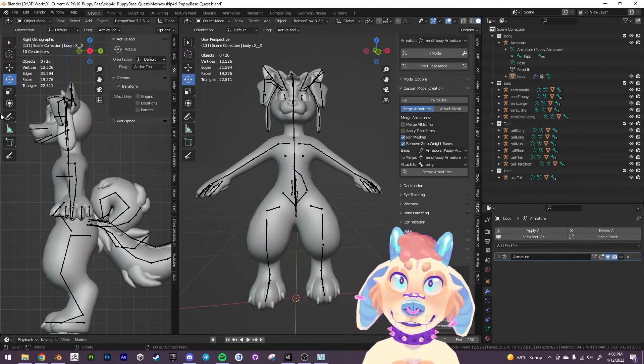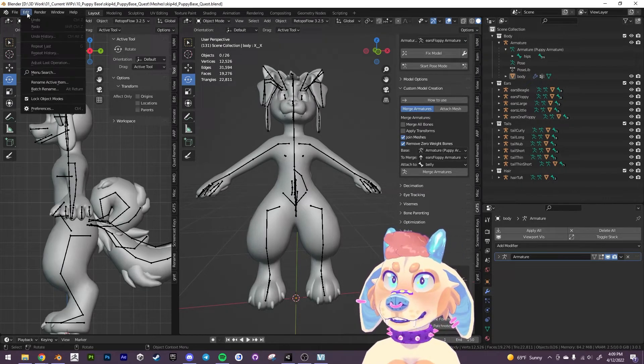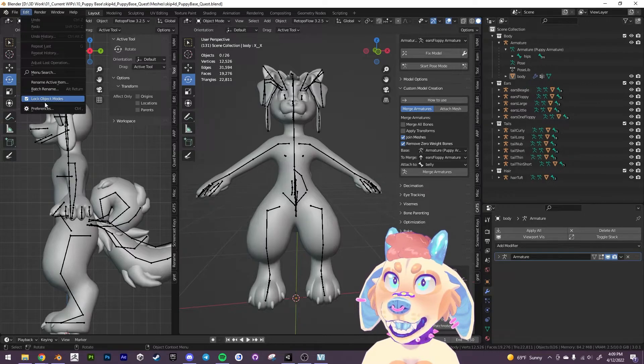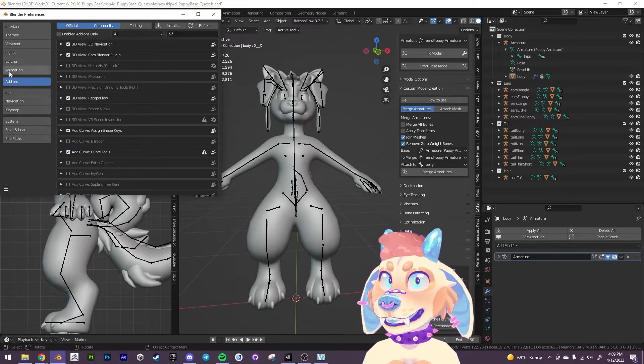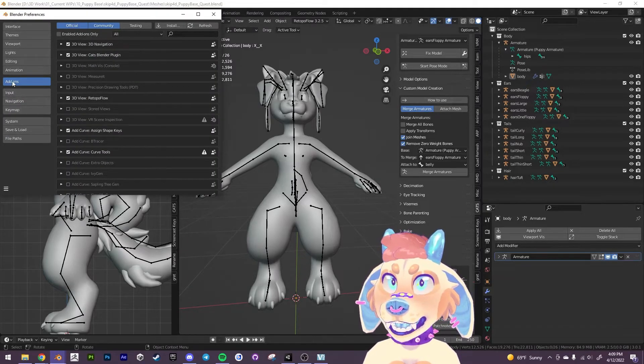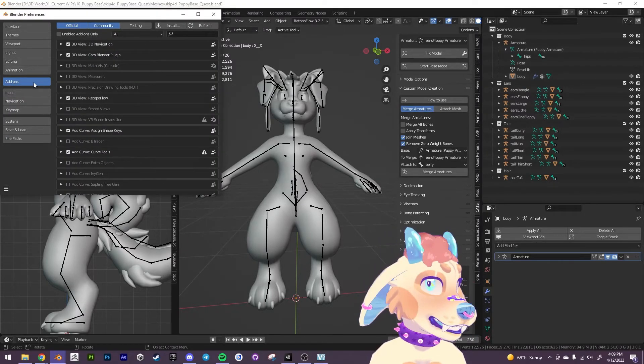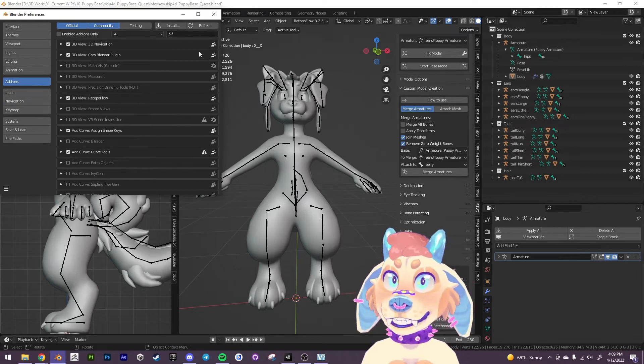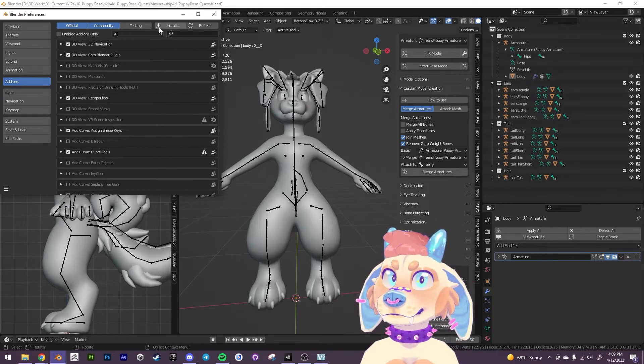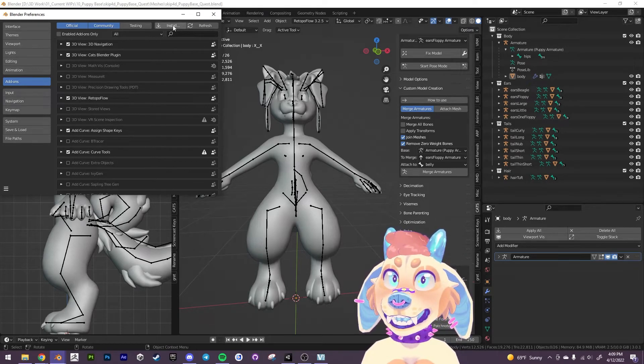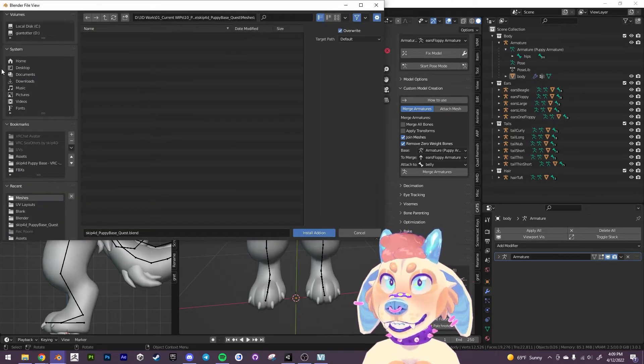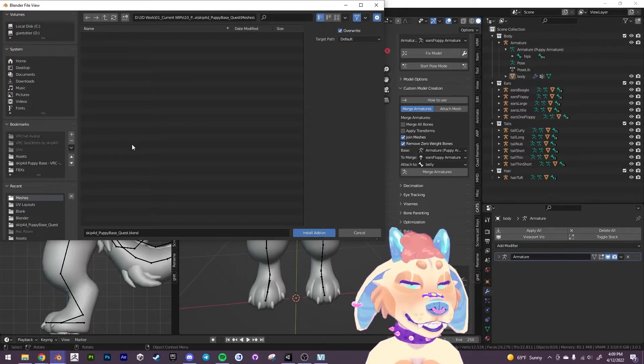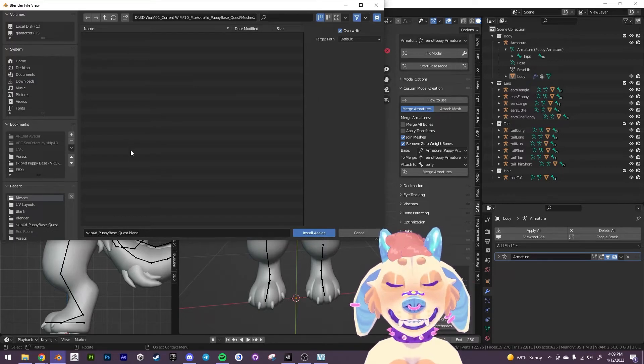But if you don't know how to load it in you want to go up to Edit, Preferences, and then this Addons tab right here.